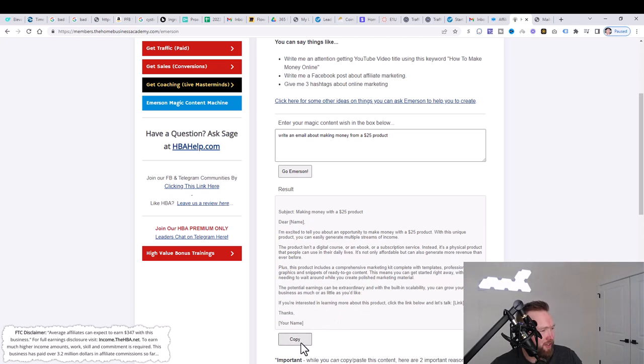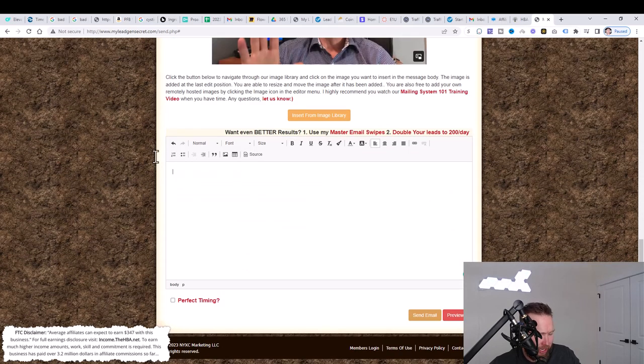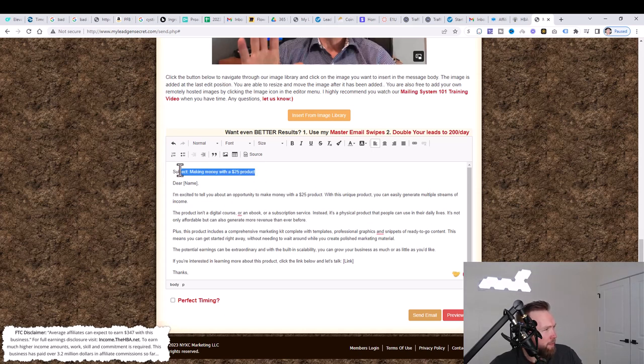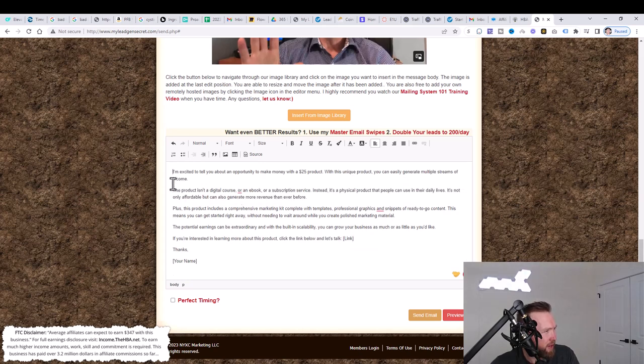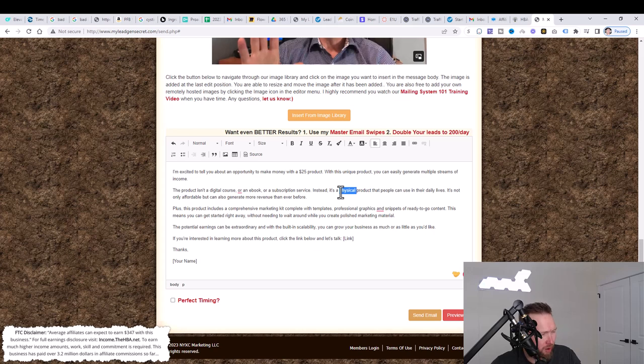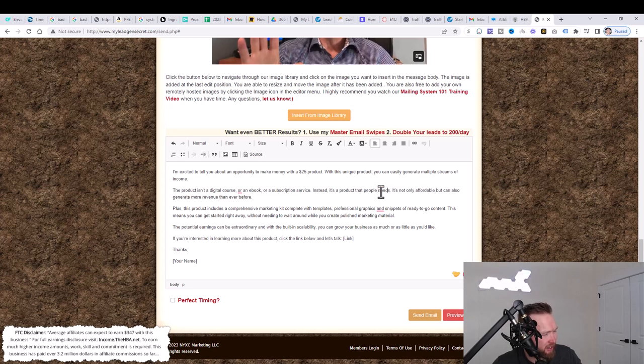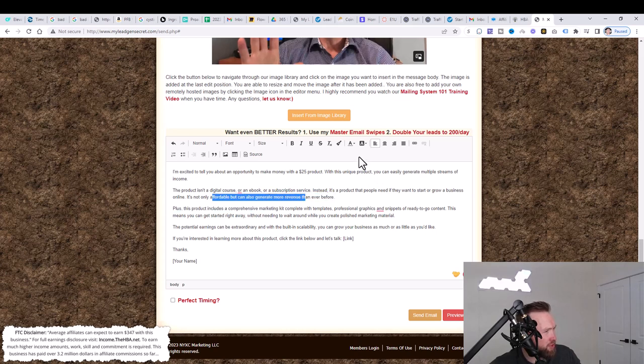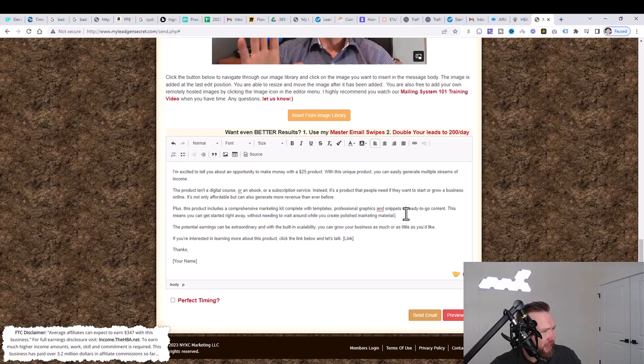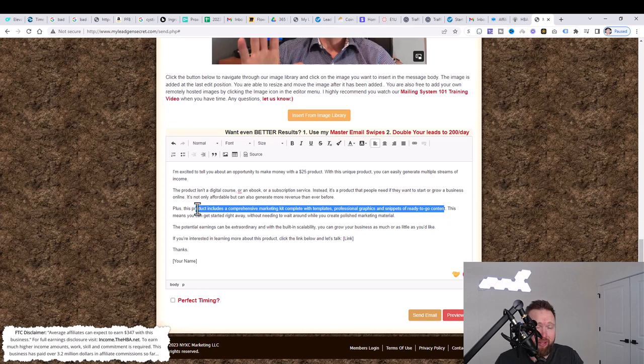So we can actually modify this a little bit. Let's go ahead and copy it. Let's jump back over here and go to our body and let's delete here and simply paste. Once we paste, we can go ahead and put, we can just delete this here and we can erase anything that's not applicable to the product that we're promoting because it's digital. This says it's a physical product. We'll put it's a product that people need if they want to start or grow a business online.